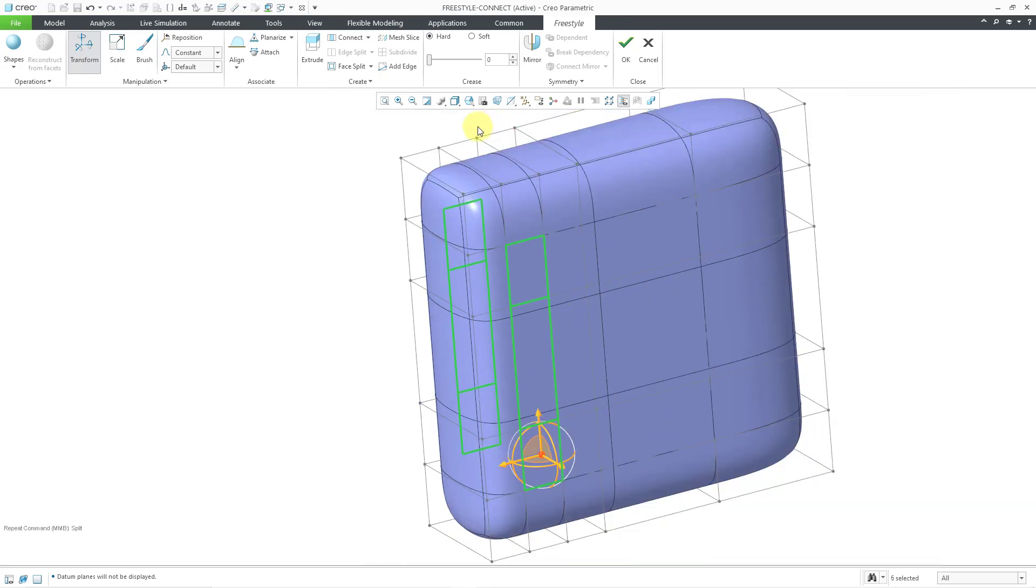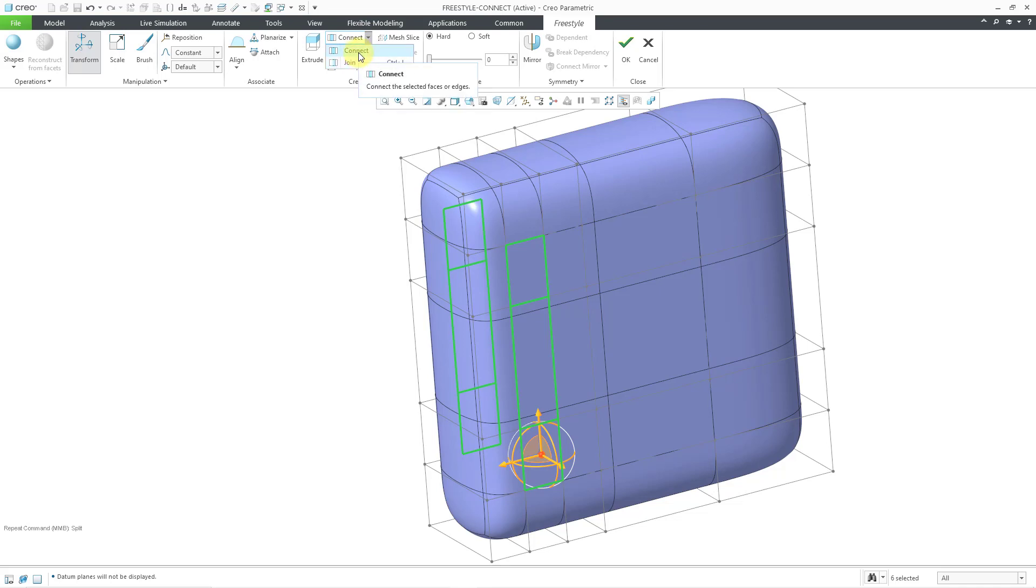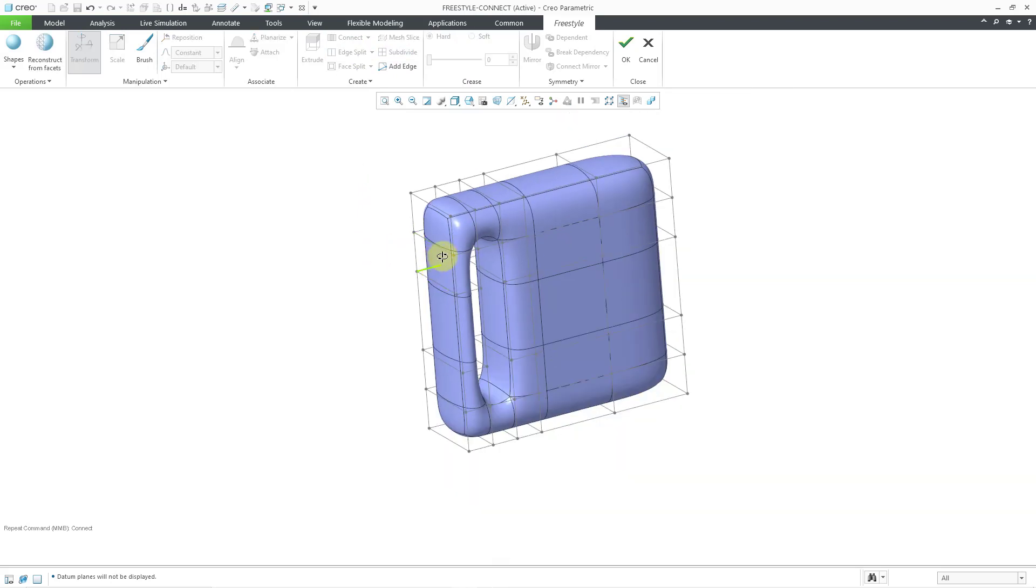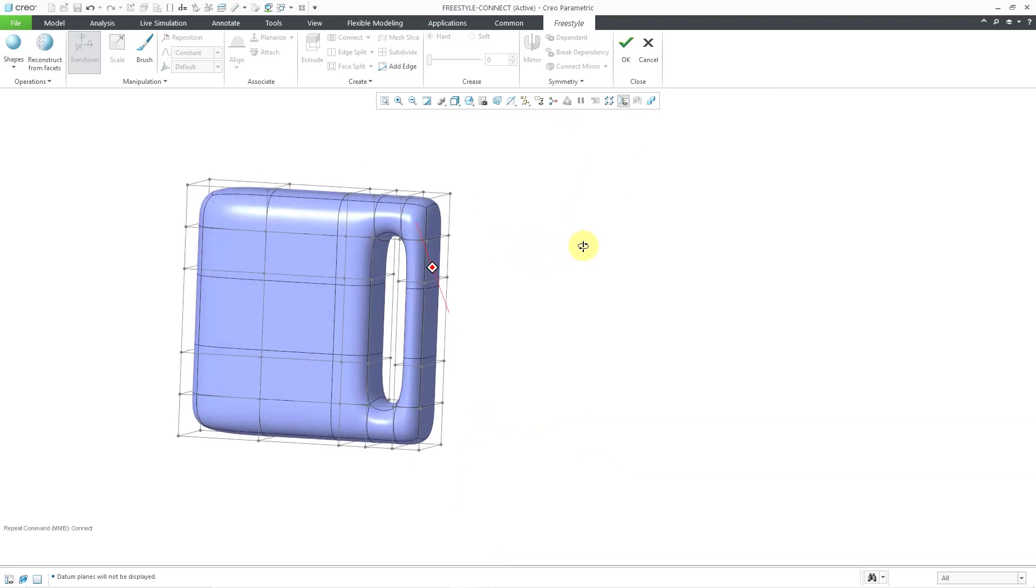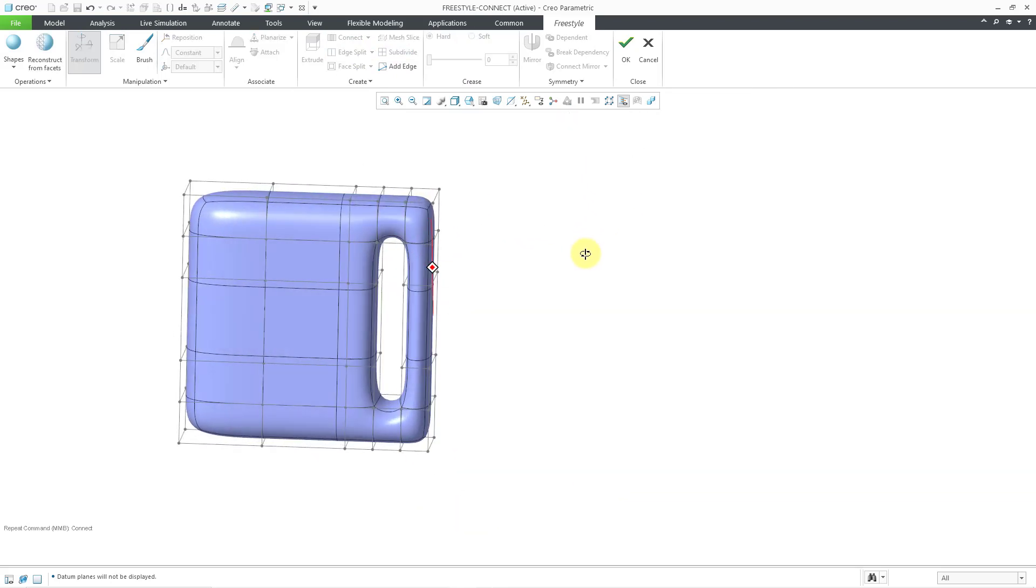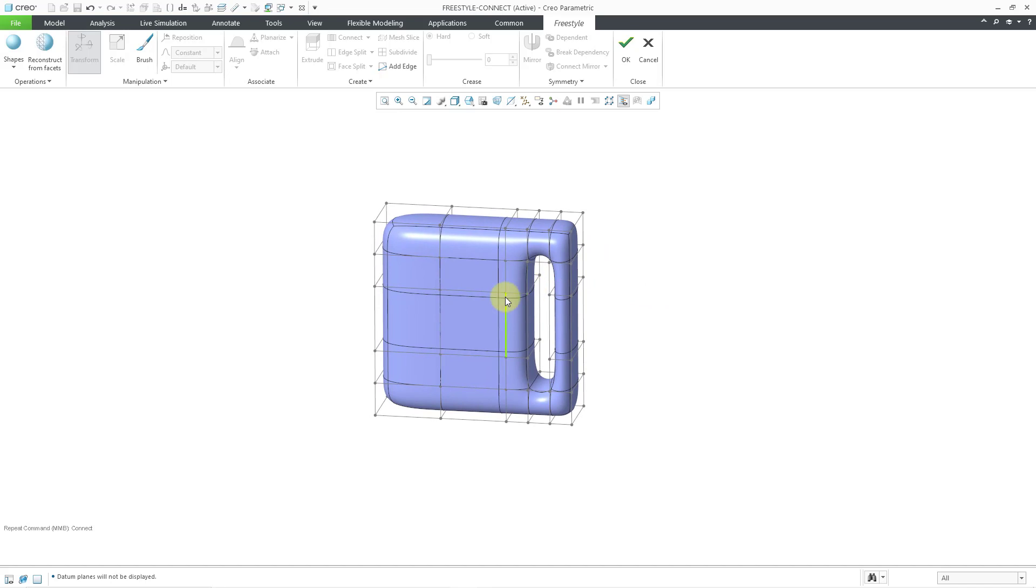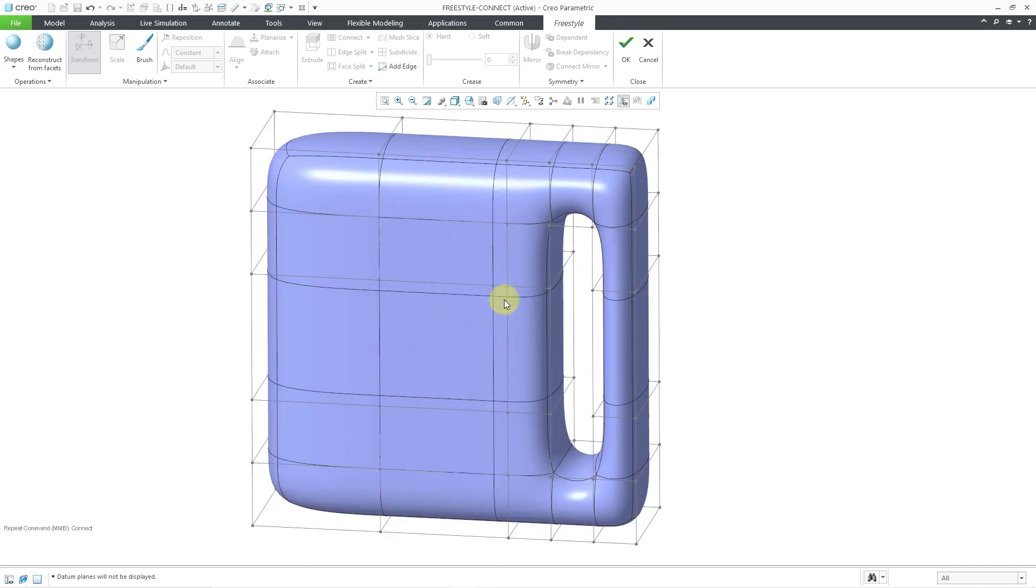In order to connect them, you can go to the connect command. Be aware that there is a drop-down list. There's also a join command, which I'll show in another video. But let's use the connect command and now we have essentially a handle in our part. Let me go and zoom in.